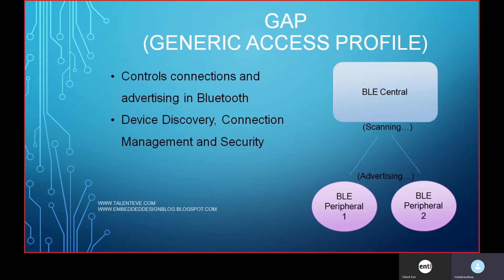The Generic Access Profile is responsible for controlling the connection and advertising in Bluetooth — device discovery, connection, and security. For example, consider two devices communicating with each other: one is a BLE Central and the other is a BLE Peripheral. GAP assigns the Central the responsibility of scanning for devices, and the Peripheral the responsibility of advertising. The Central scans and lists available devices in range. After scanning and connecting, GAP's role is done and GATT takes over.